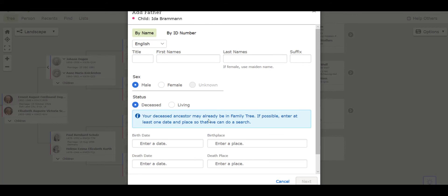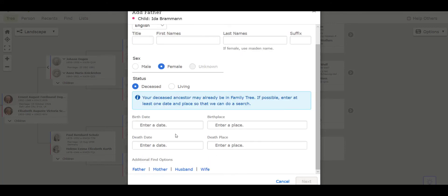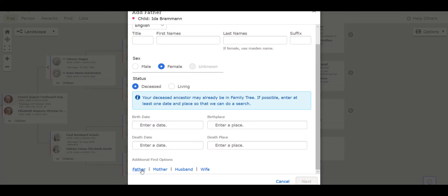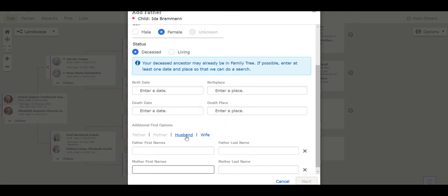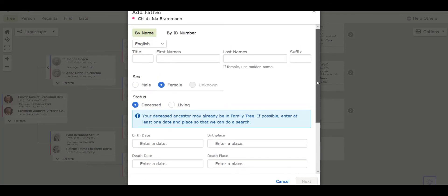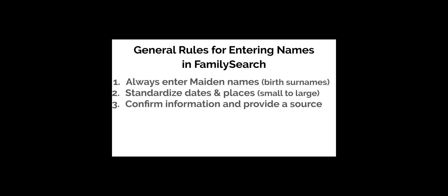When you enter a deceased family member's name, it's important to enter their birth, marriage, or death date and places if possible, as FamilySearch will search the family tree to see if that person already exists in the tree. If they do, you have the option to select a person that is already in the tree, which is really helpful as it will save you time by linking them to your line. If FamilySearch doesn't find a match, you may click create to create a record for the new person.